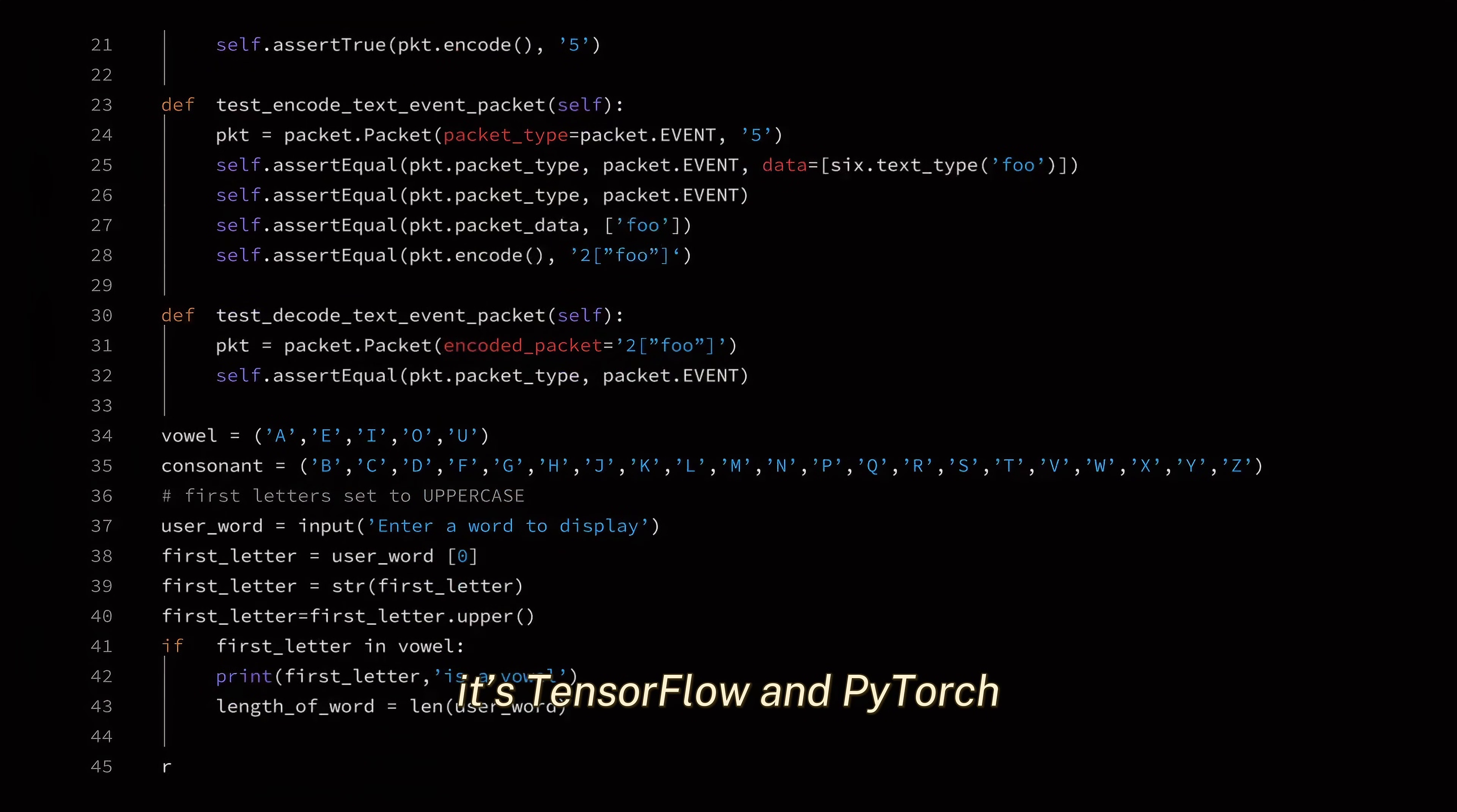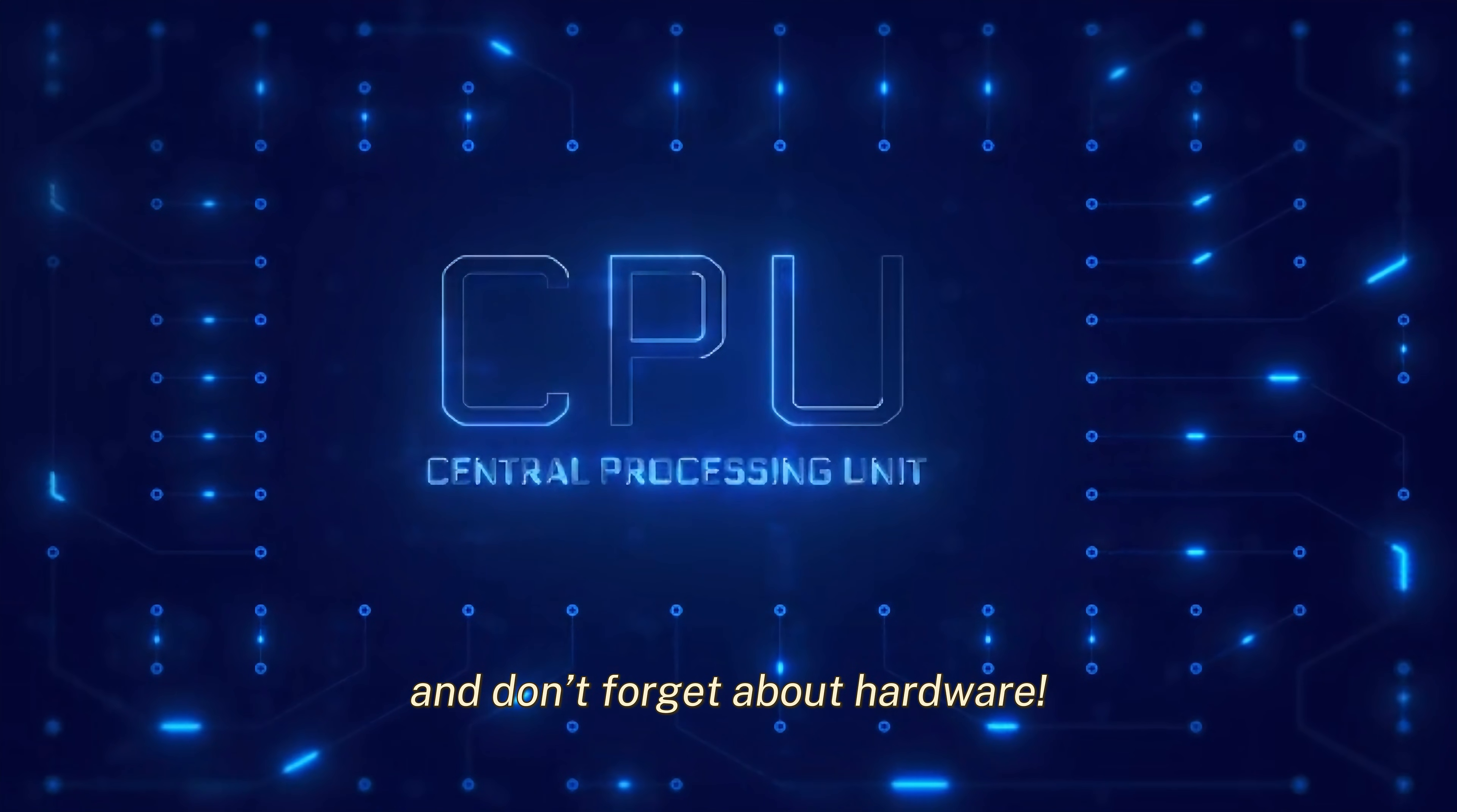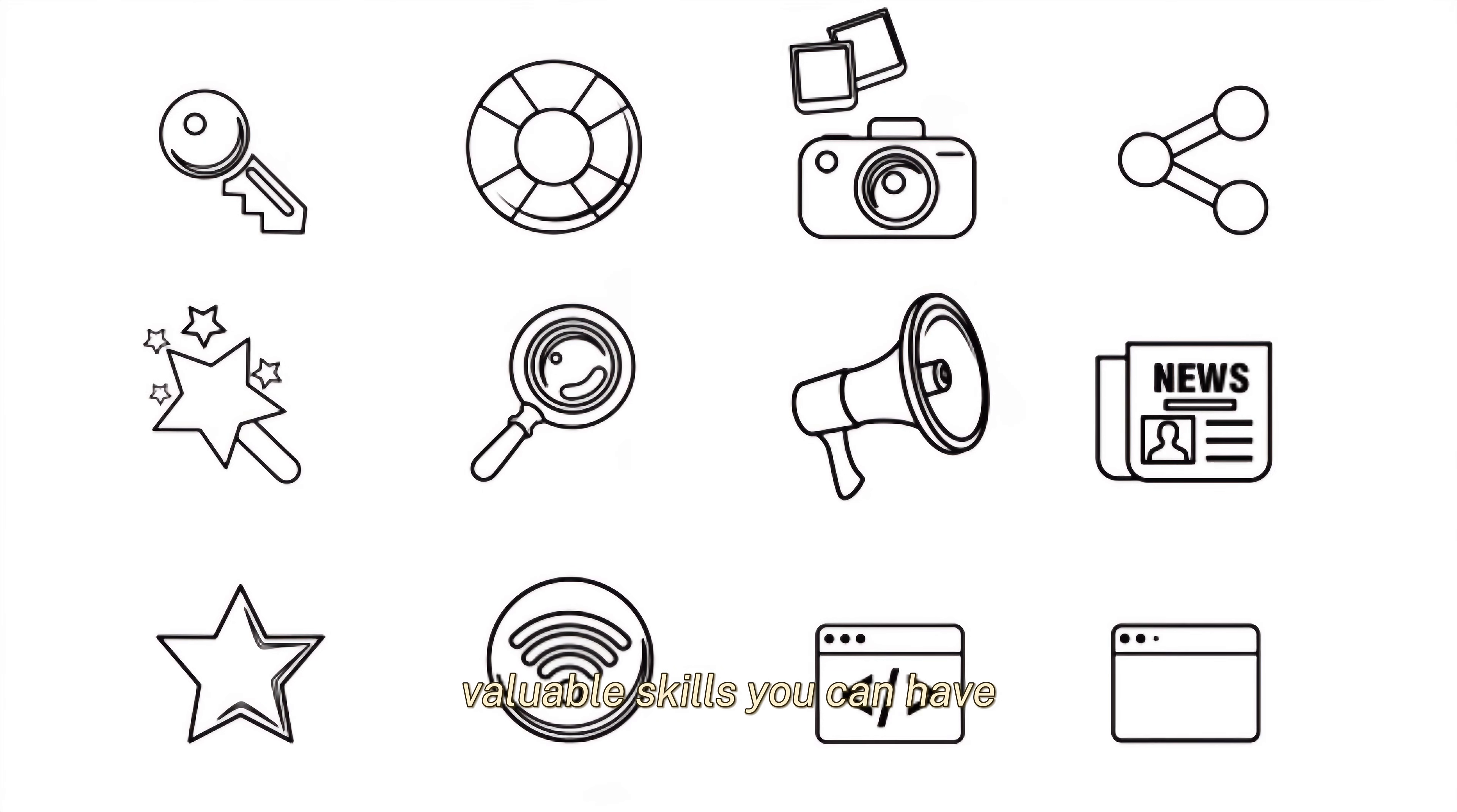Today, it's TensorFlow and PyTorch. Tomorrow, it might be JAX or something entirely new. The key is to stay flexible. Once you learn one framework, switching to another is like learning a new dialect, not a whole new language. And don't forget about hardware. GPUs, TPUs, and specialized chips are changing the game. Understanding the principles behind neural networks will help you adapt to any hardware or software. Shihab often says that being a tech polyglot, fluent in multiple tools and frameworks, is one of the most valuable skills you can have.